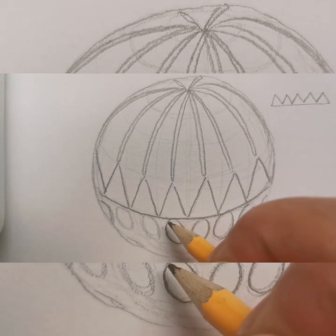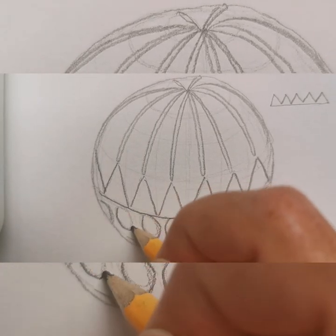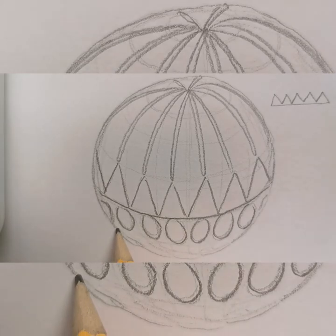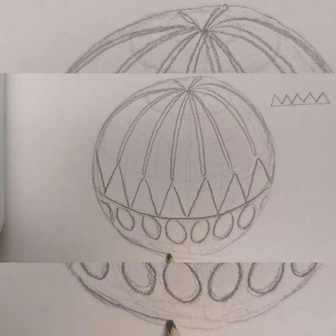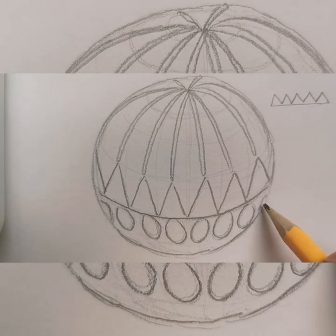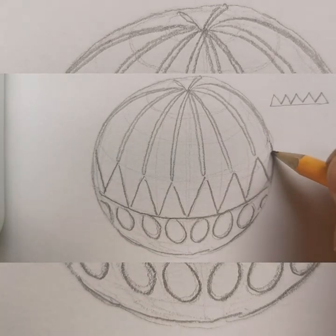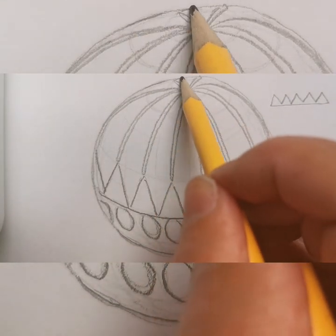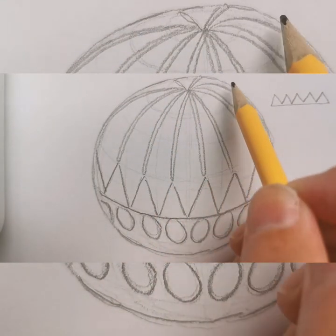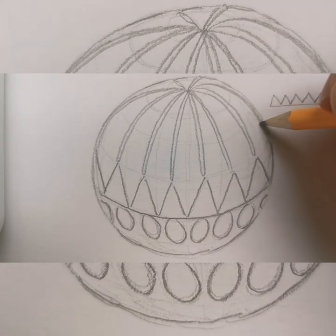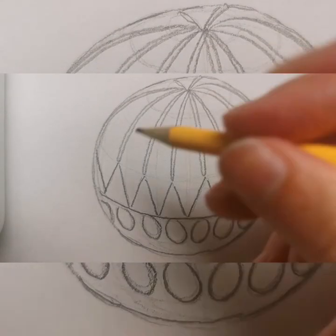You can even do it with a biro if you're thinking you want to be a bit brave. You don't have to do it with a pencil first. But if you are colouring it in, try keep your light lines there. If it is just a line drawing you can just darken them all up as you can see here.